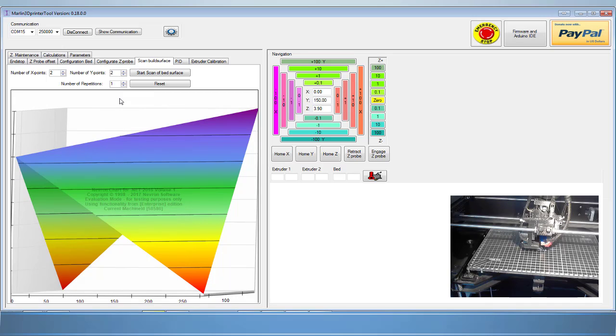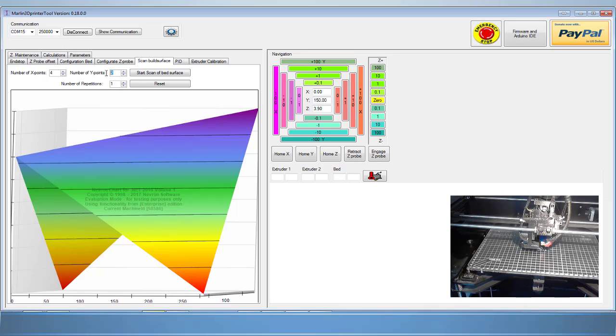Here you can enter the number of points to probe in your x direction, your y direction, and even how many times you want it to probe the surface of each point. I'm going to insert a value of 4 into each axis. This will give me a total of 16 points that it will probe.